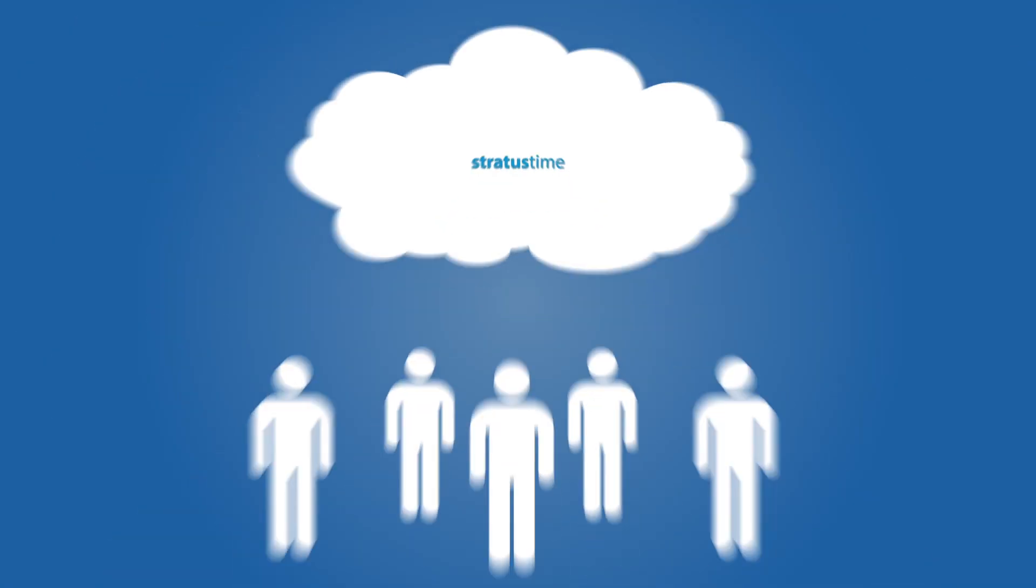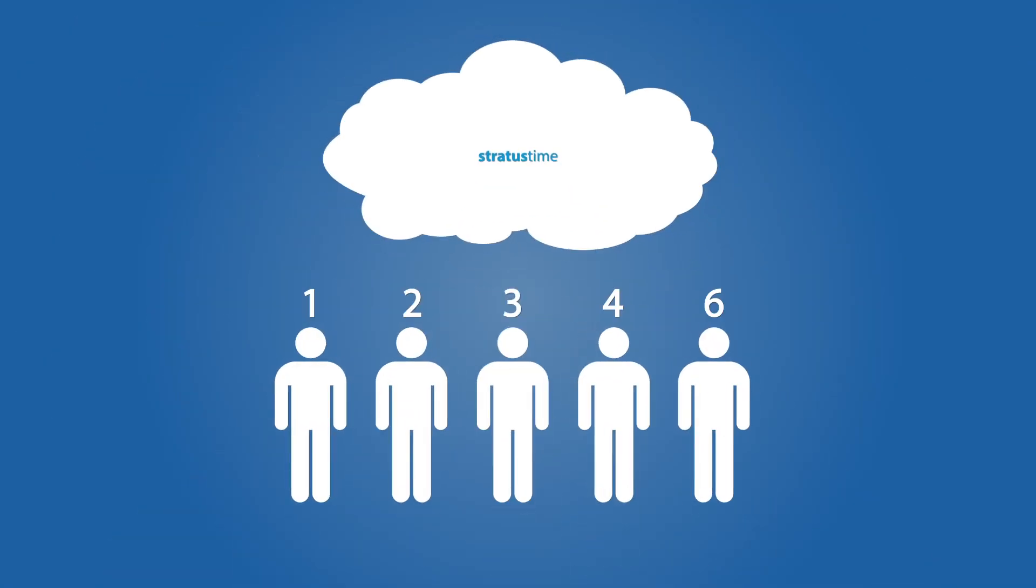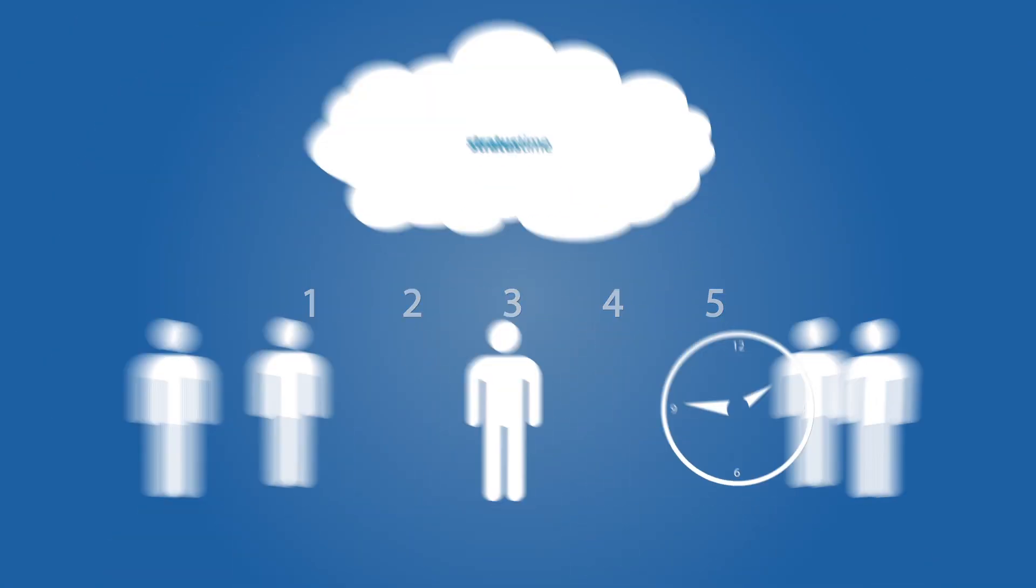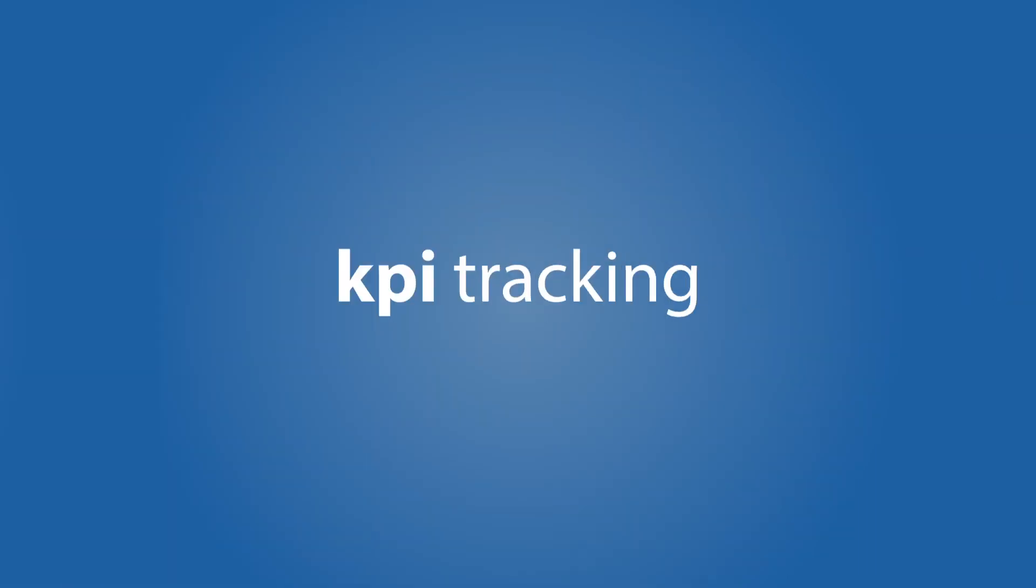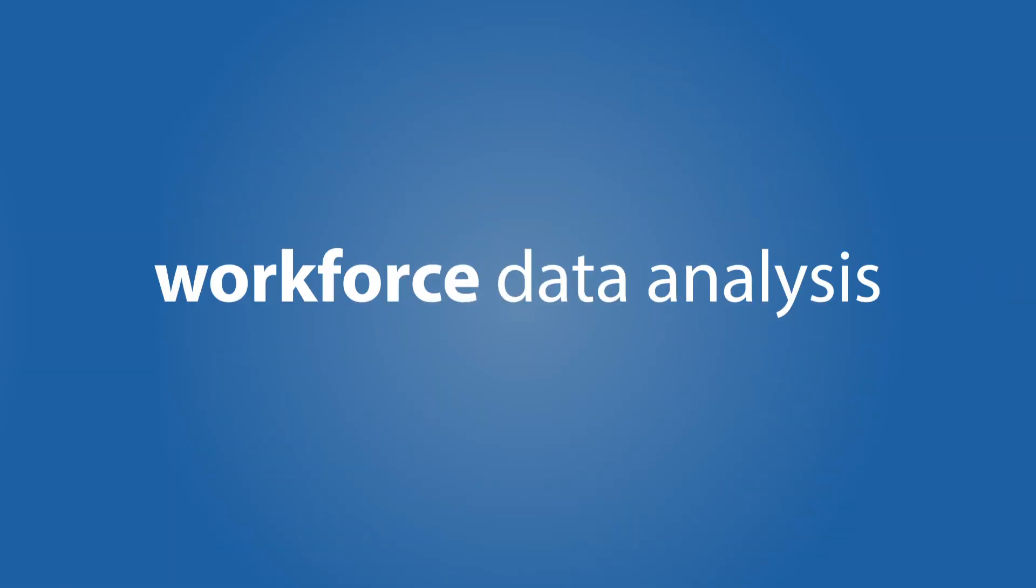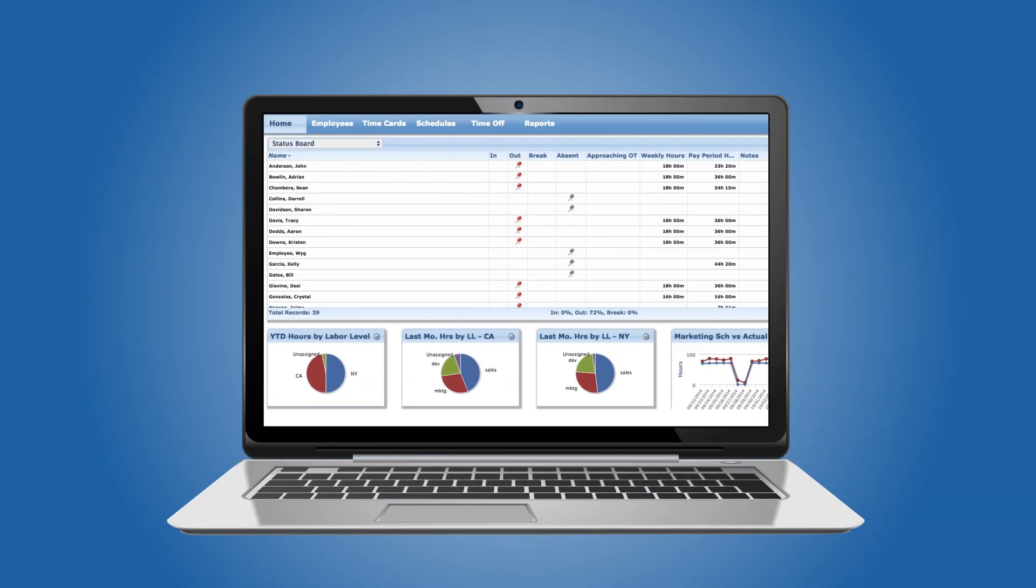StratusTime is the cloud-based time and attendance software that will help you make informed business and workforce decisions with real-time data. StratusTime's advanced KPI tracking and workforce data analysis puts customizable analytics right at your fingertips with interactive charts that analyze labor data to help you identify patterns and predict operational needs.